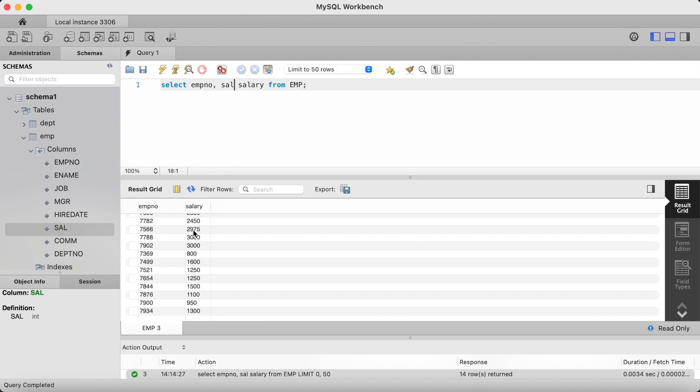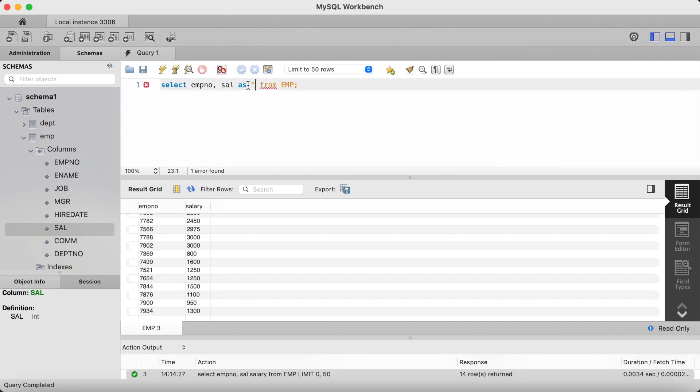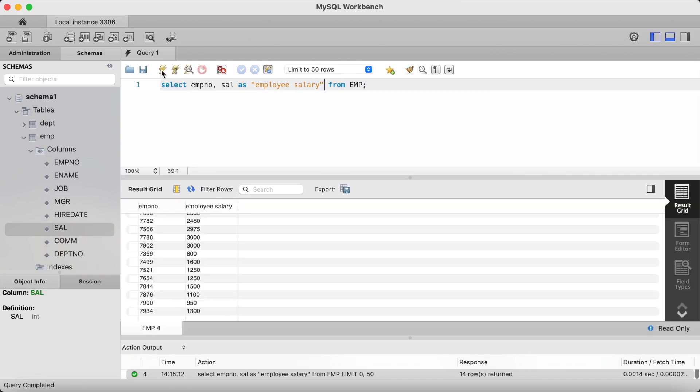If you want to alias your column with a name that has white space characters, then you need to enclose it in single or double quotes, as such. So, if I now alias this as employee salary, and enclose it in double quotes, hit return. Now we have employee salary.